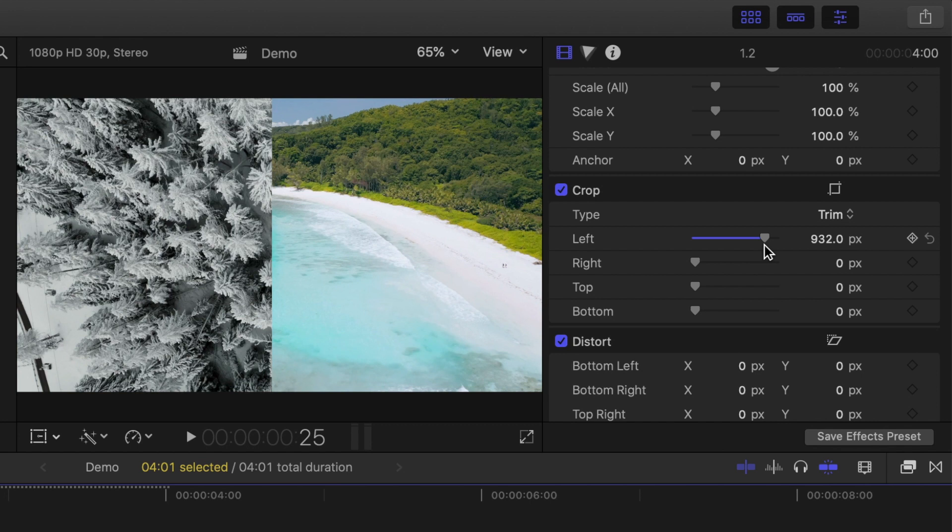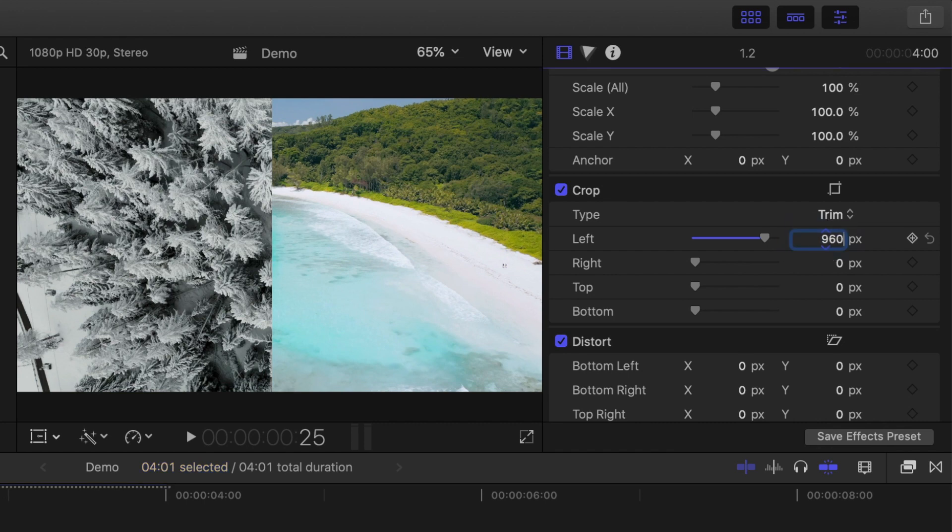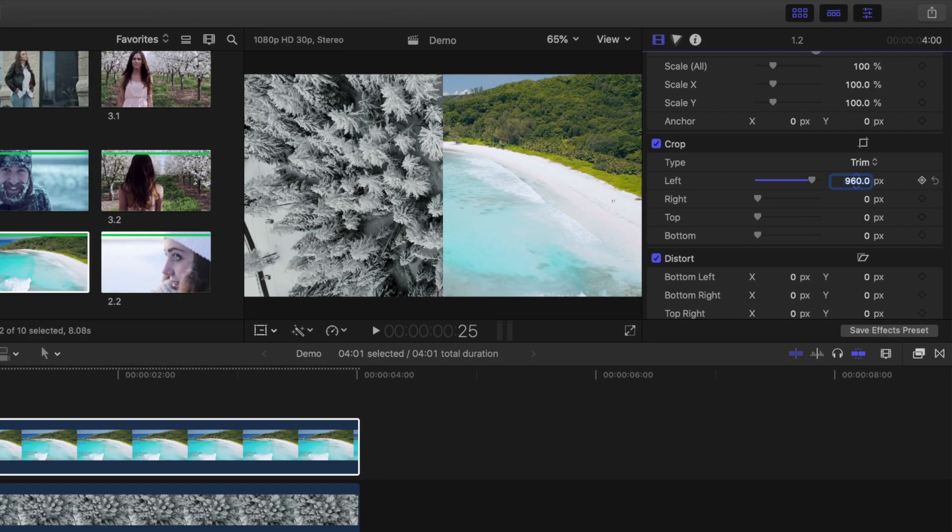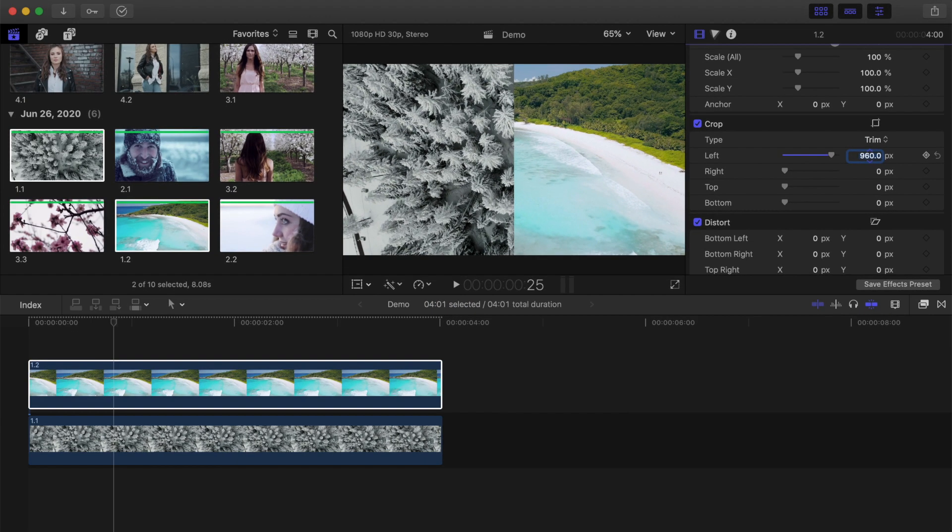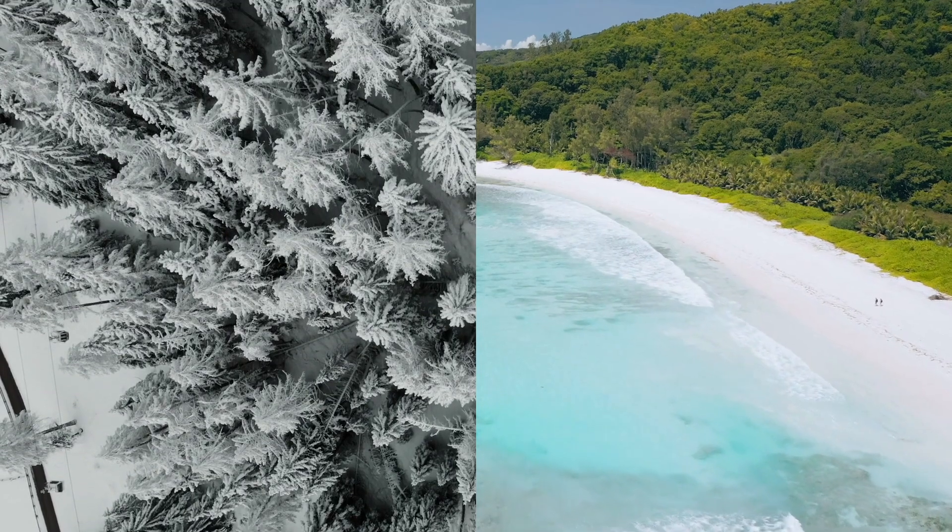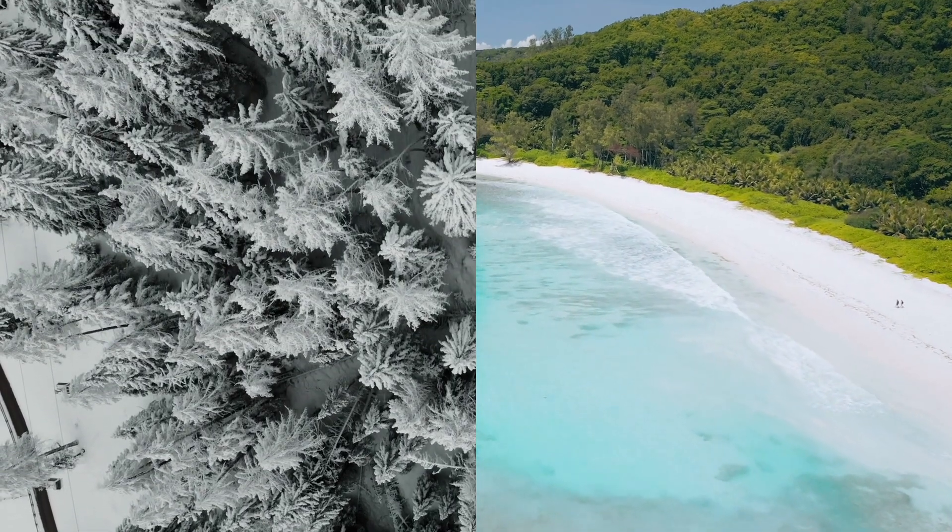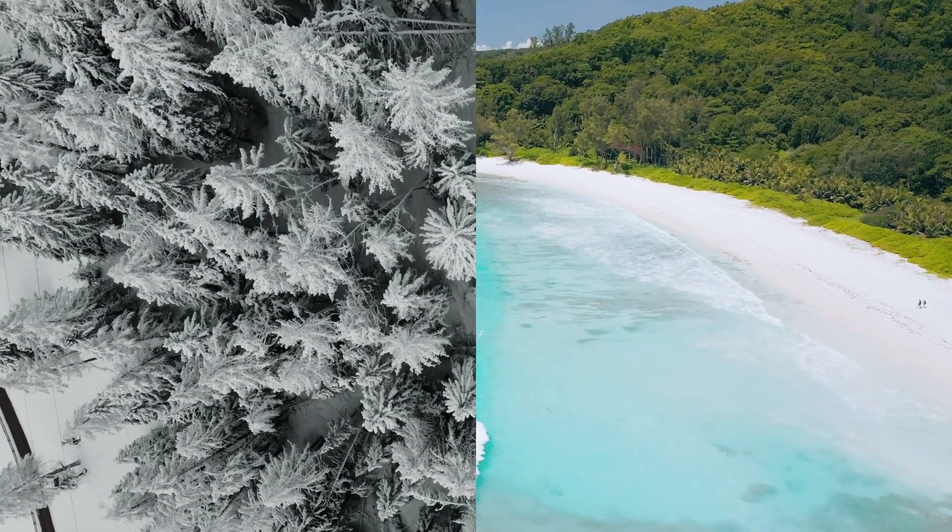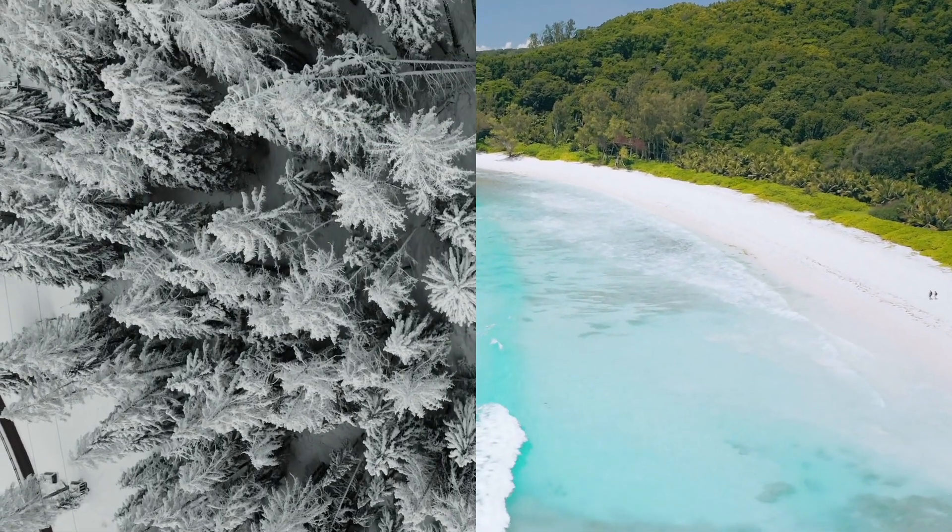In my example, the project resolution is set to 1920 by 1080, so if I want the clips split down the middle, I just divide 1920 by 2, and enter 960. This cuts off exactly half my top clip, for a split screen divided exactly down the middle. Nice and easy.